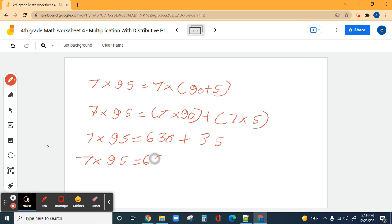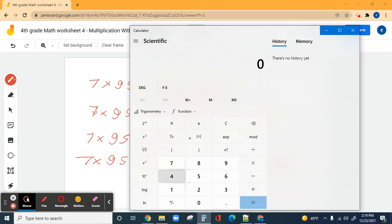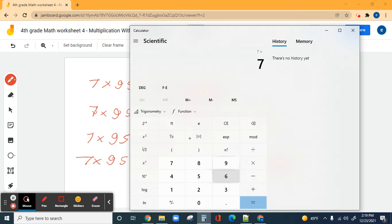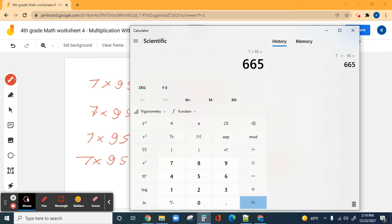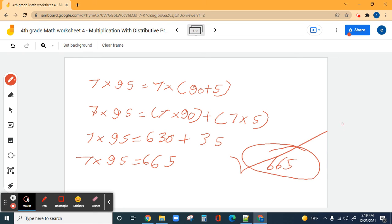665 — let's see if we're correct. Seven times 95 equals 665. We're correct, 665! Perfect.